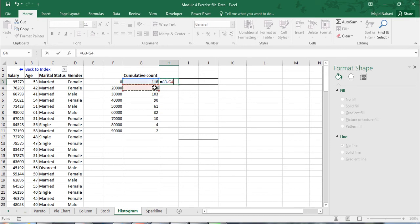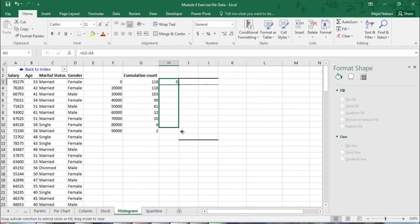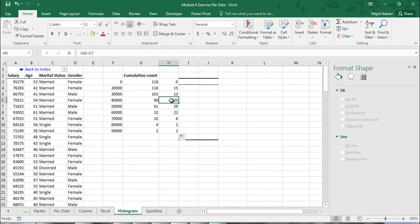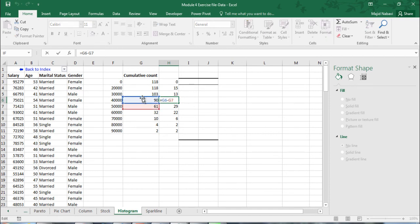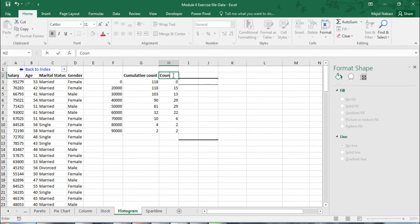Now the difference of consecutive bins will determine the number of observations in each bin. So the difference of these two, obviously there's no observation between zero and twenty thousand. Copying this formula we can calculate the number of observations in each group. For example here you can see the difference of these two numbers or the observations in the range of 40,000. And this will be the count.